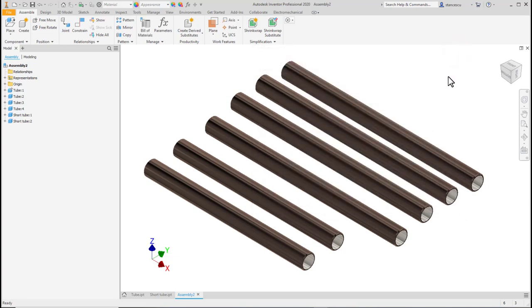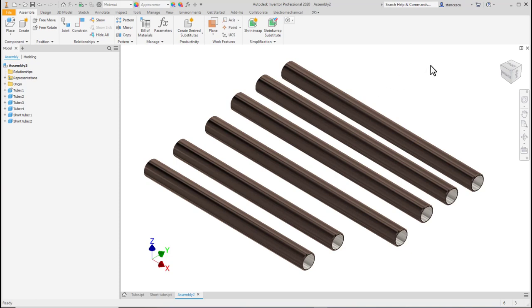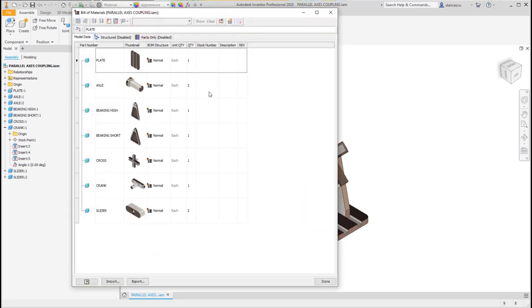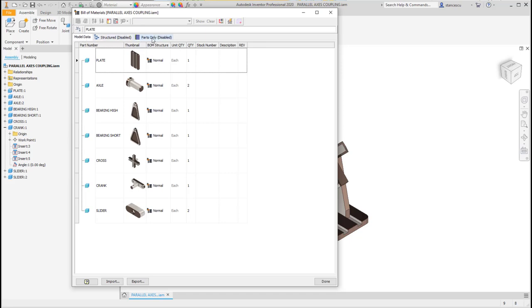Now we go to assemblies to see how to manage the bill of materials. Let's consider this assembly which we have been created in the tutorial 21. We can activate bill of materials and see what components and which are the characteristics.